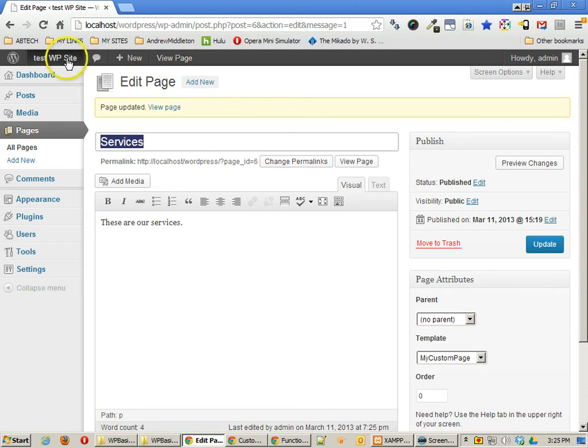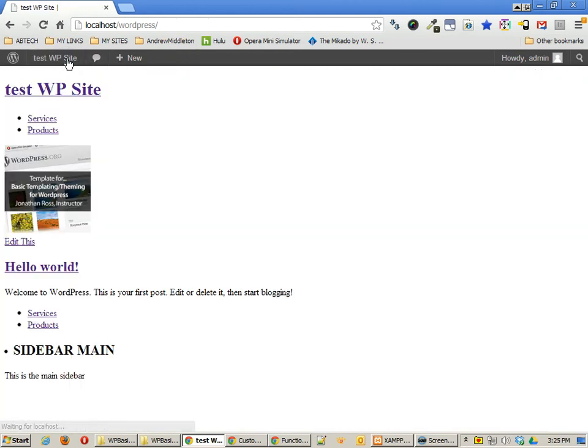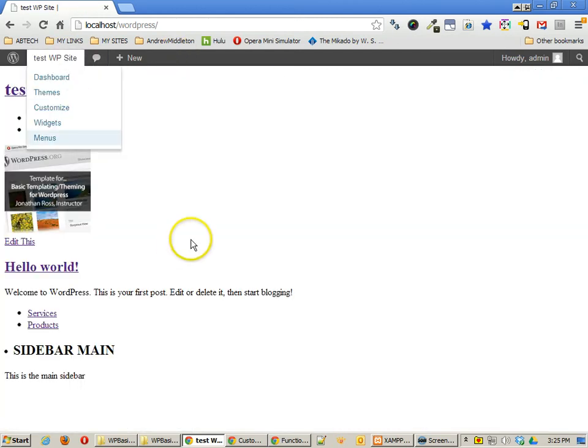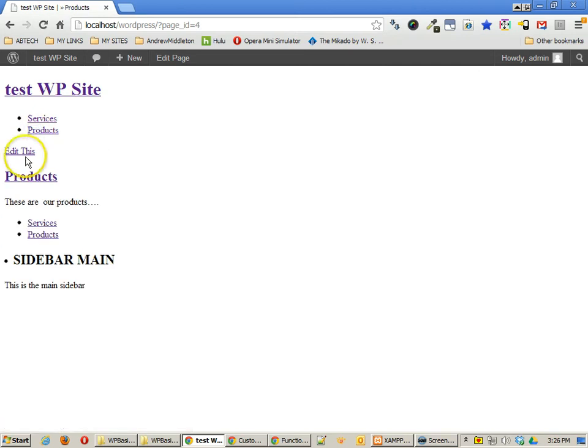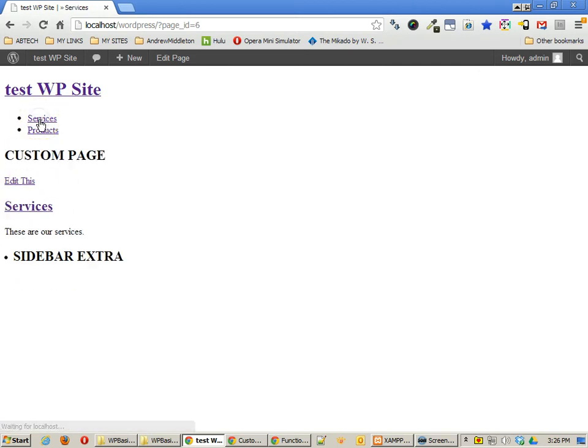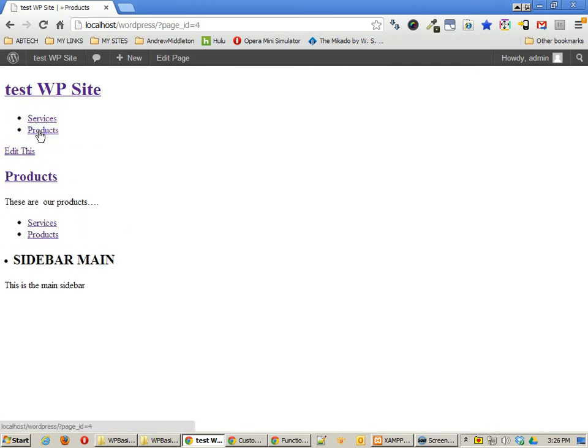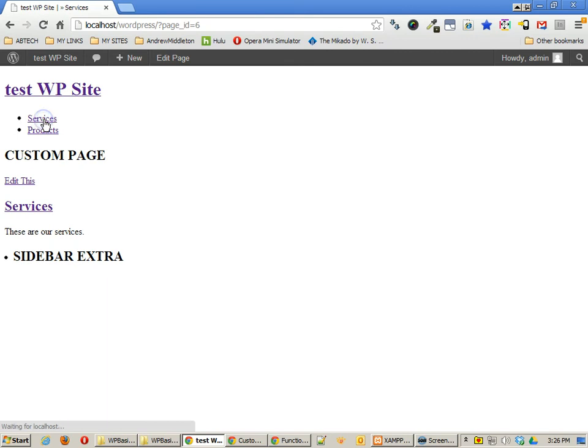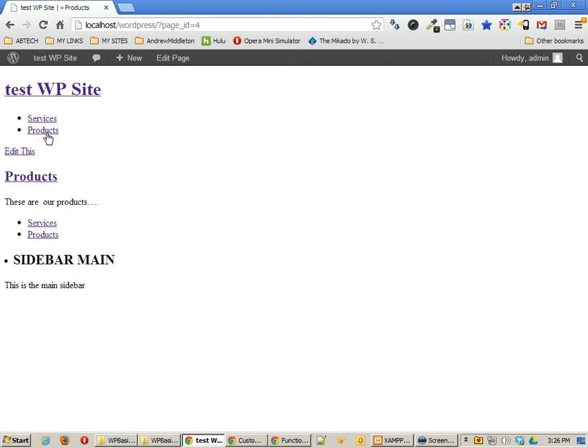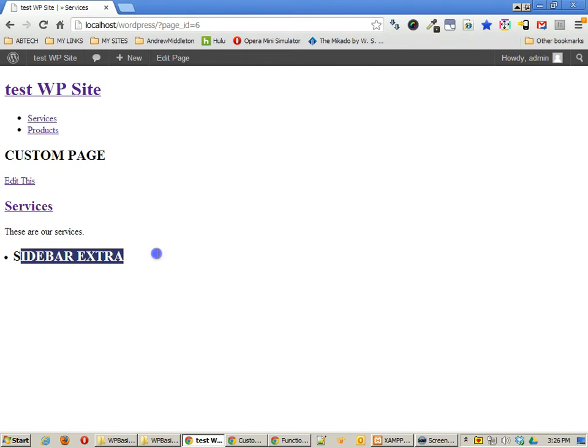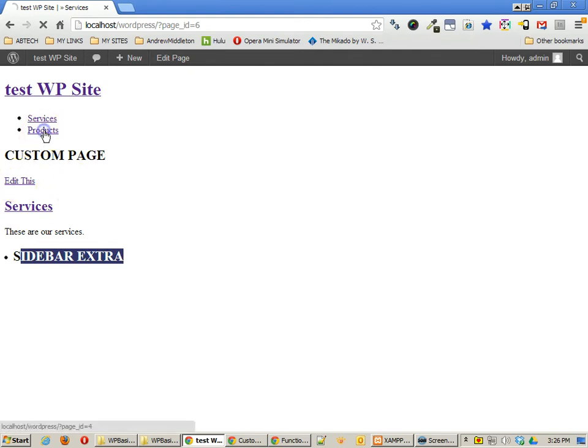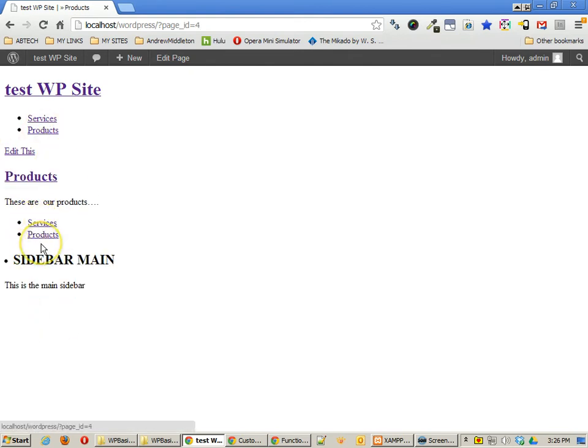Now let's go ahead back to our site and you'll see now on the services page, I get custom page as the output and on products, I get none of that. So you can see that I'm actually using a different template for the services page. And you can even see the sidebar extra, of course, is no longer there.